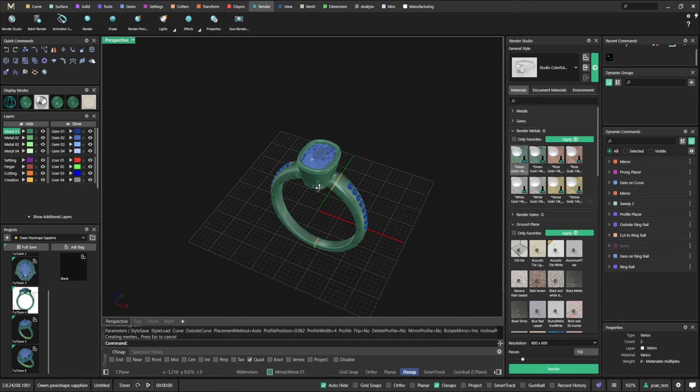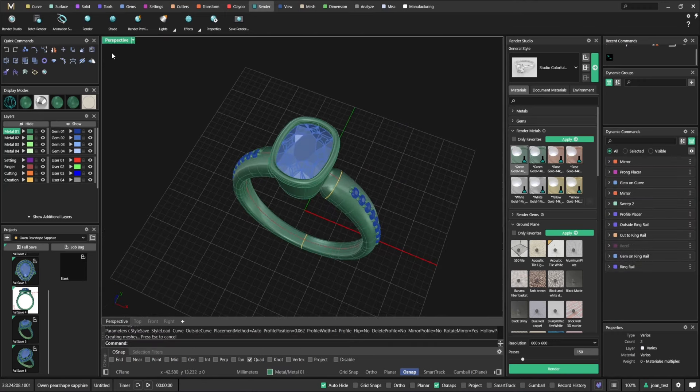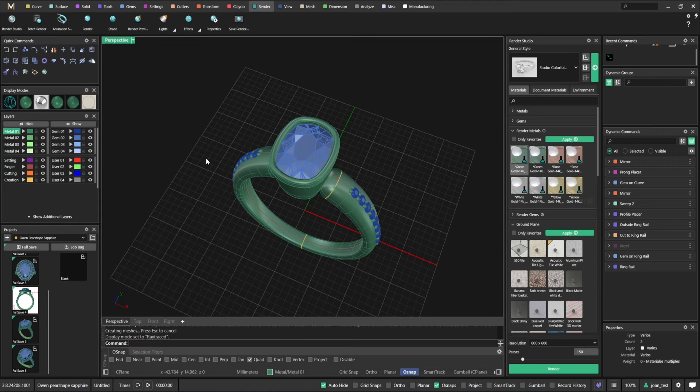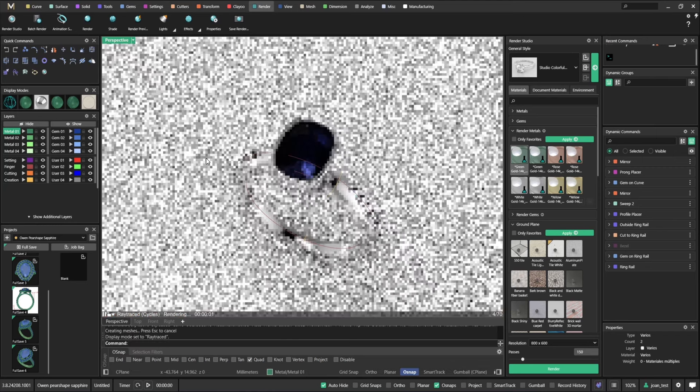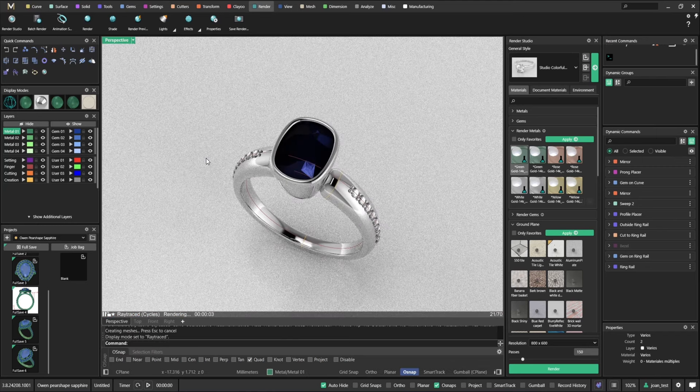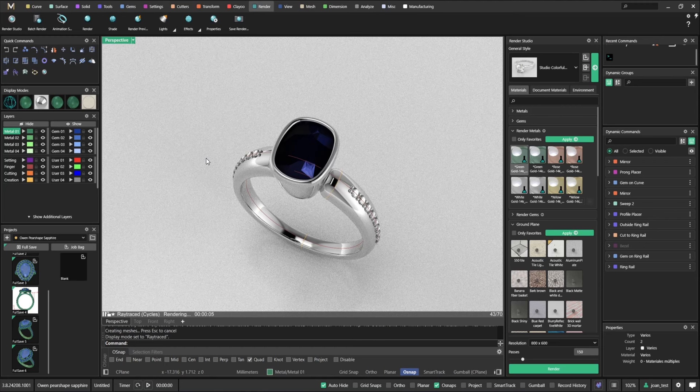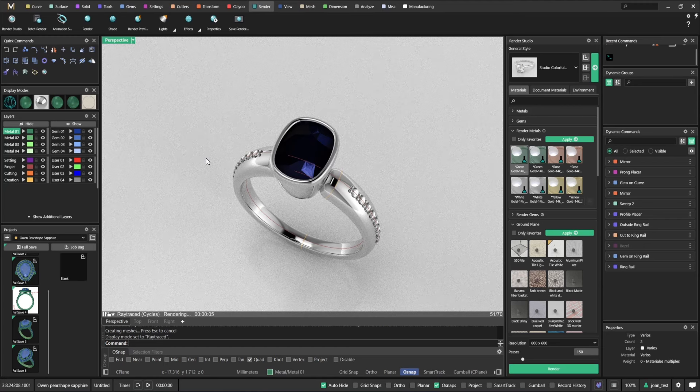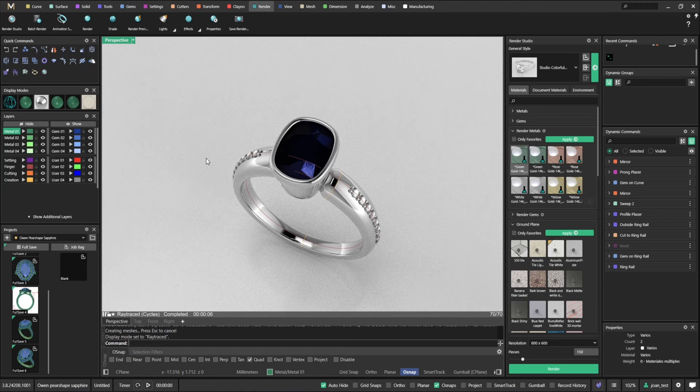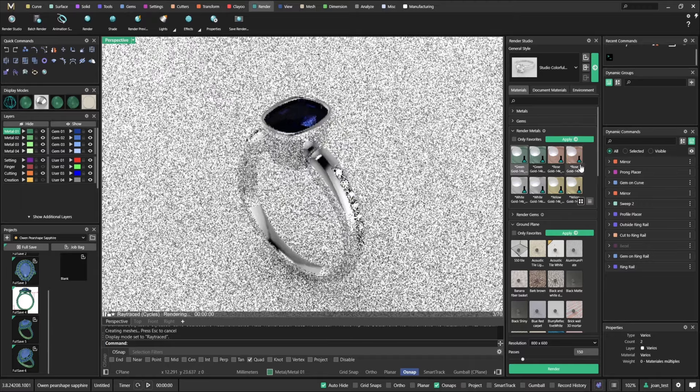So for example, let's say that the stone size is too big. So you can just go edit. So now if you just edit the model in front of them and they can see the render again.